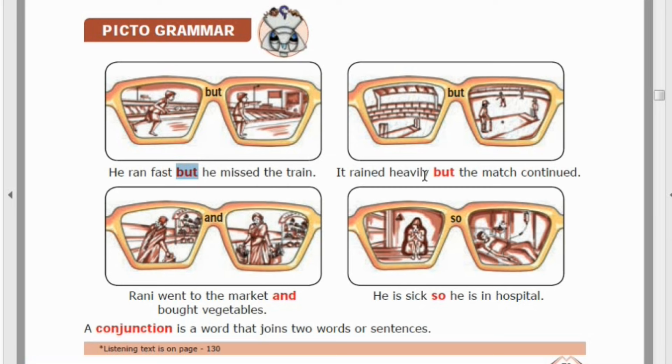Next example: 'It rained heavily, but the match continued.'